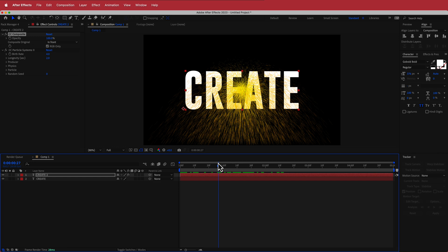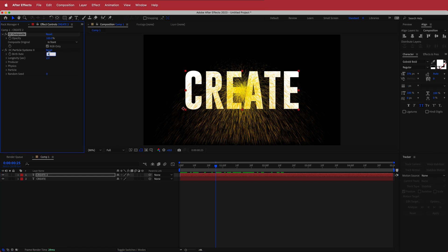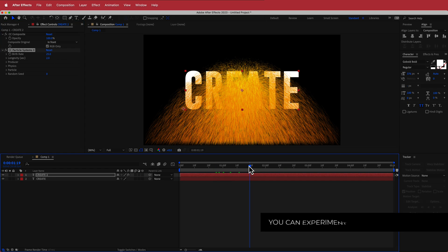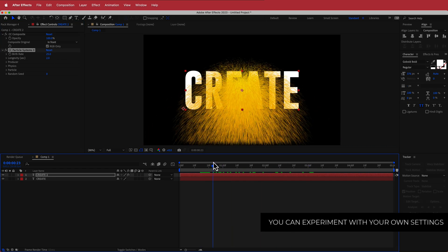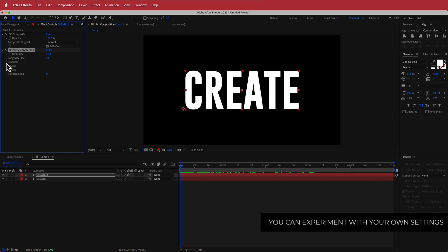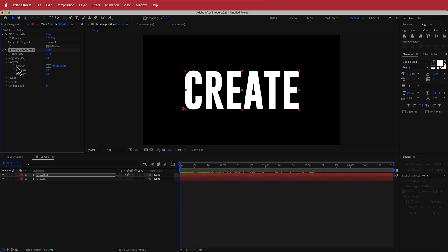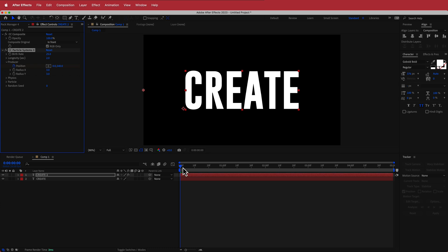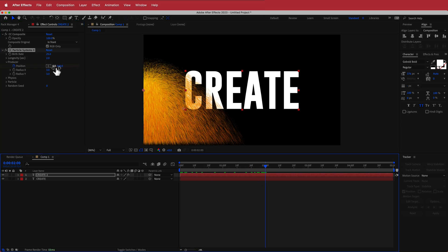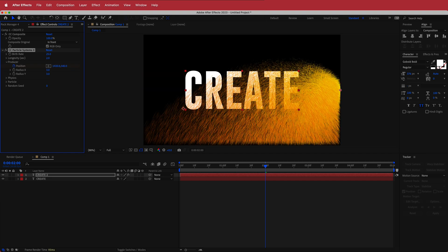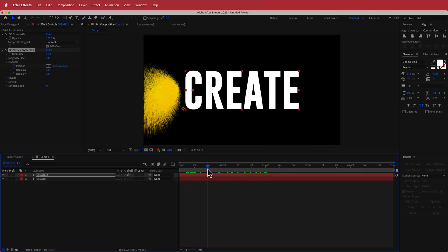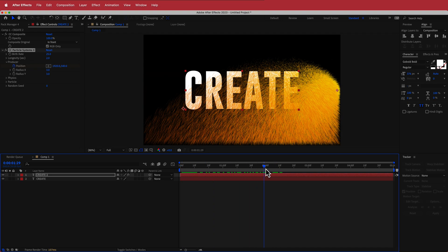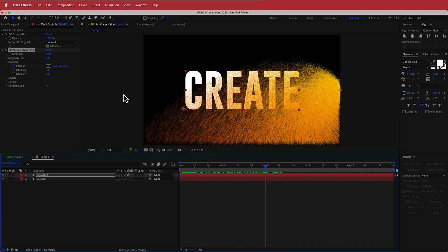Now I'm going to change the birth rate — I'll bump that up to around 20 to 25. Then I'll go down to the producer settings and animate the position. I'll click the stopwatch and change the starting value to zero. Moving forward two seconds in time, I'll change it to the width of my composition, which is 1920. Now we have a nice particle transition that moves from left to right.